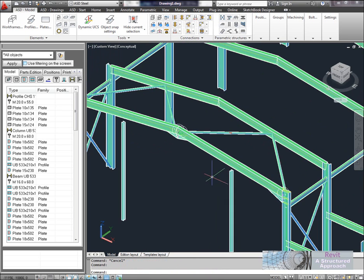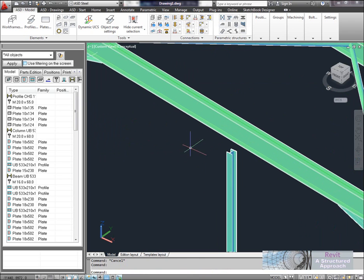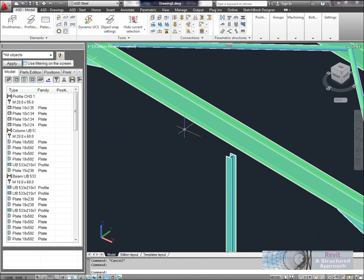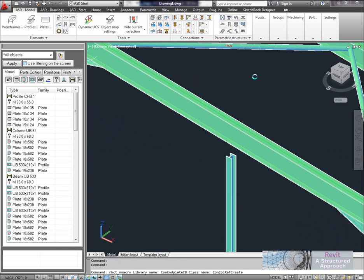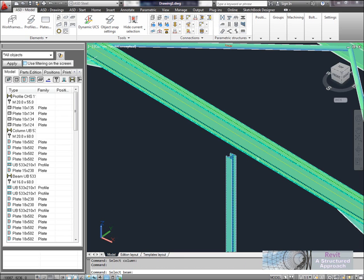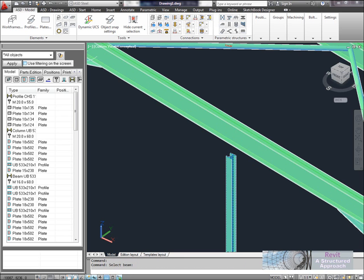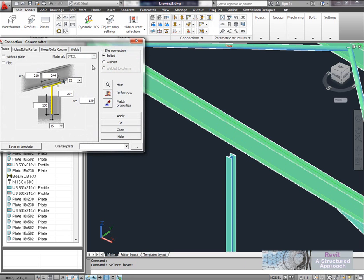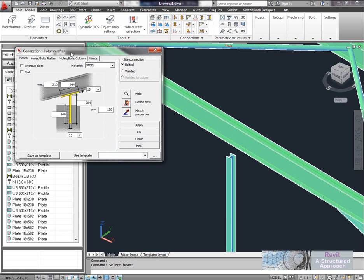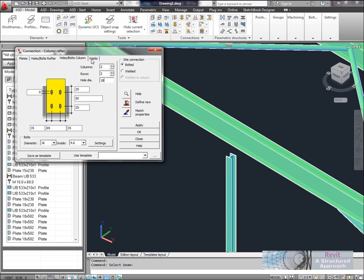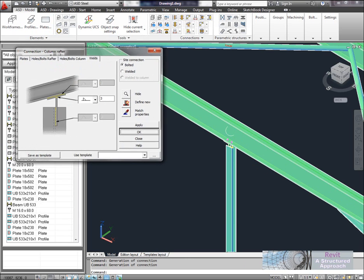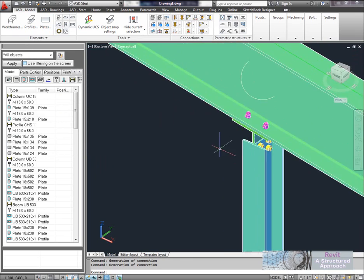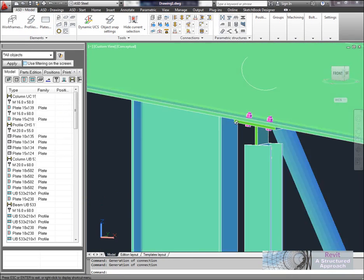So the shorten and lengthen commands are very similar to what you'd use in CAD for lengthening and shortening lines. Okay and we'll create our connection underneath there. So we've basically got an end-plate column to rafter. So we'll pick our column, select our beam. And again we have a very similar macro that we can start to go through and use. I'll just accept the defaults there. Okay and you can now see there's our connection.